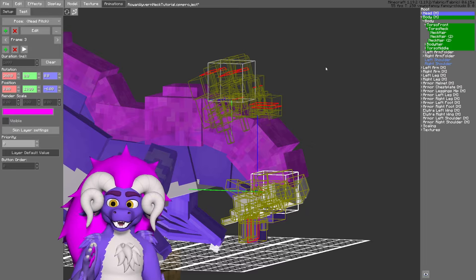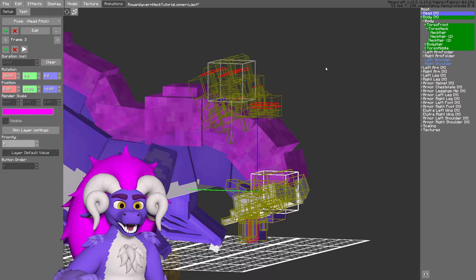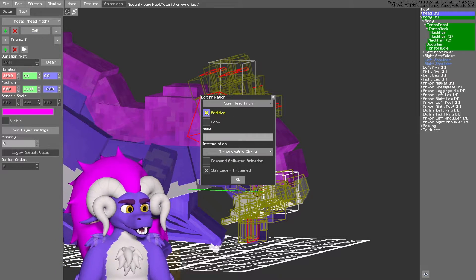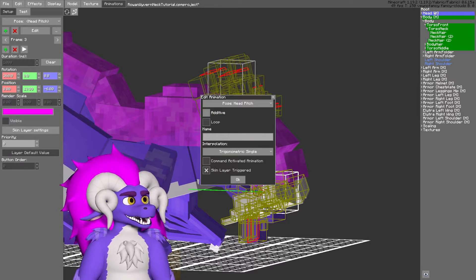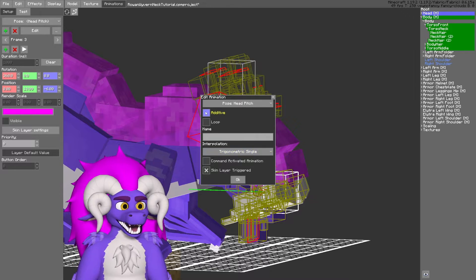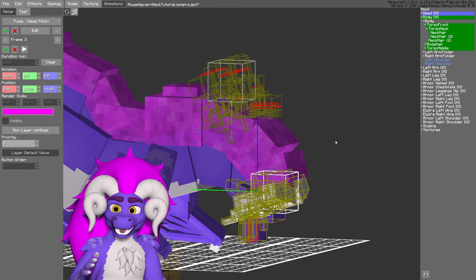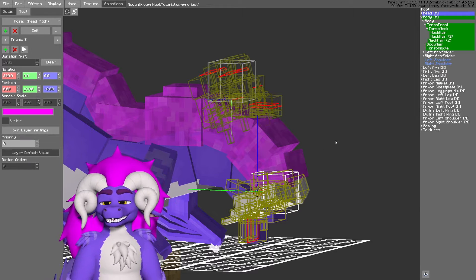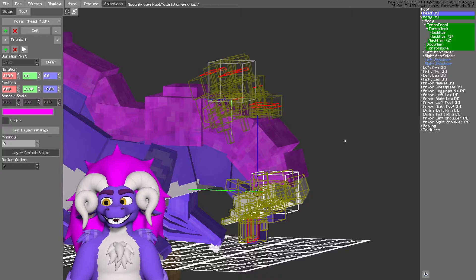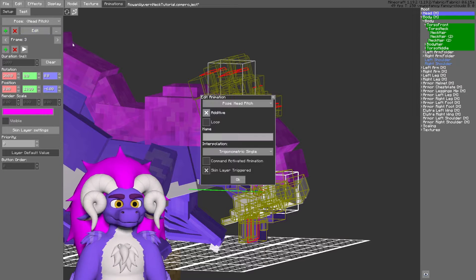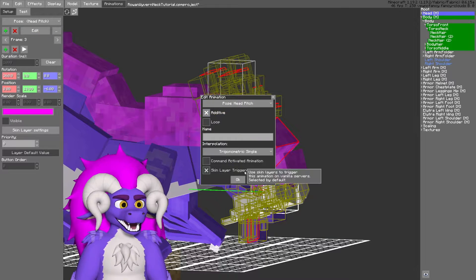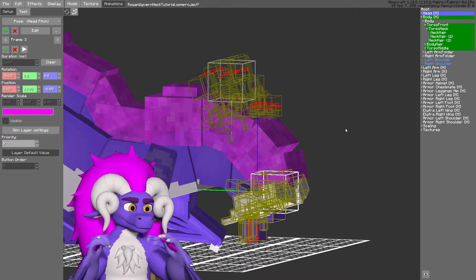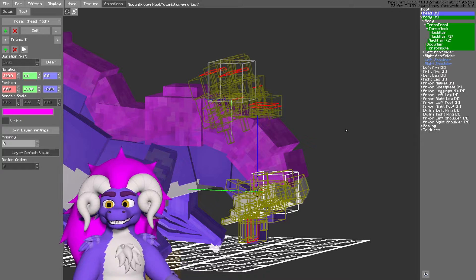But if you remove additive from the animation, like so, any edits you make to the head's origin point will overwrite Minecraft's existing head rotation animation. So by keeping additive on, we'll preserve that.